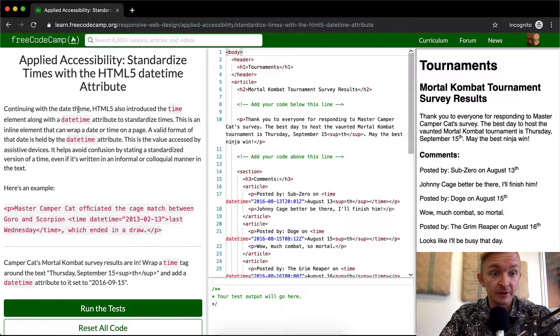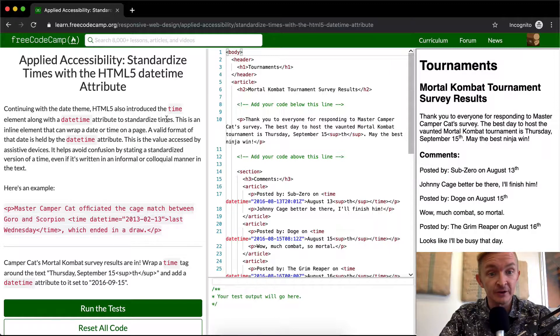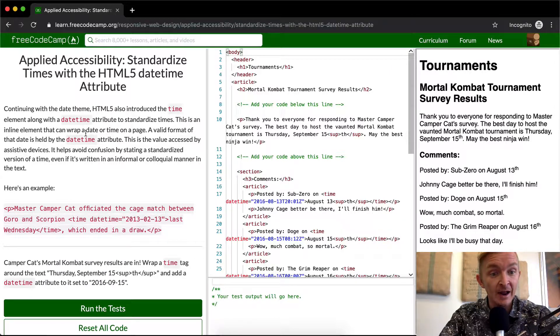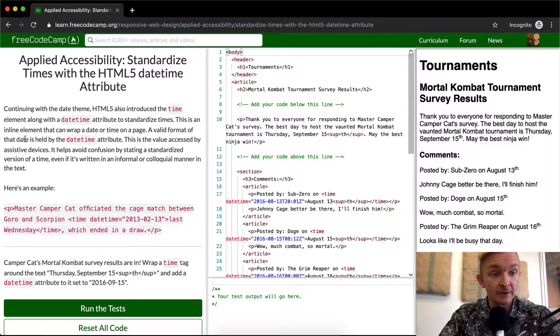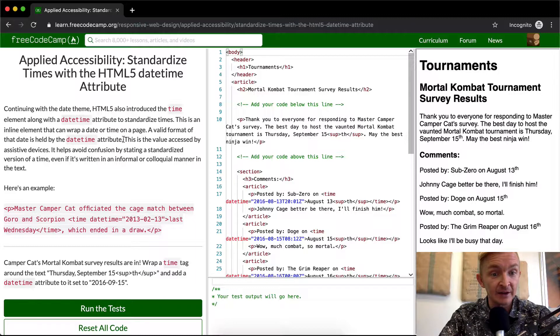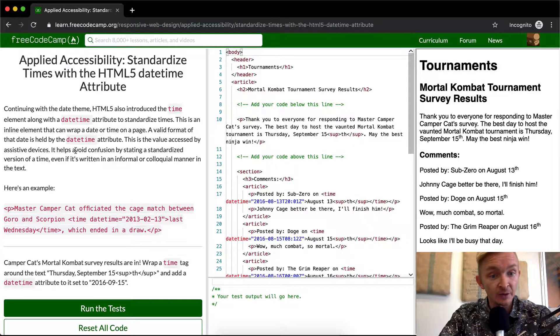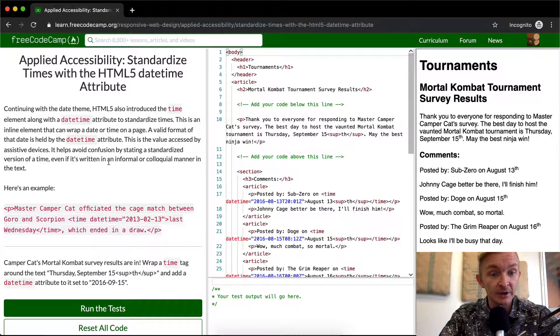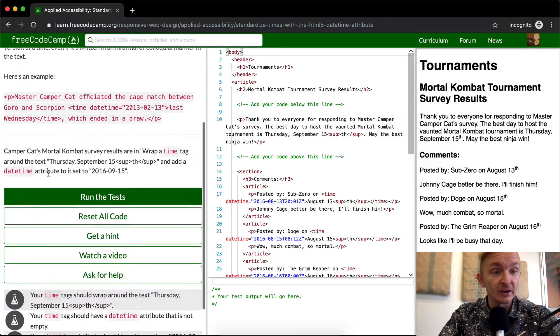Continuing with the datetime theme, HTML5 also introduces the time element along with datetime attributes to standardize times. This is an inline element that can wrap a date or time on a page. A valid format of this date is held by the datetime attribute. This is the value accessed by assistive devices. It helps avoid confusion by stating a standardized version of time, even if it's written in an informal or colloquial manner in the text.